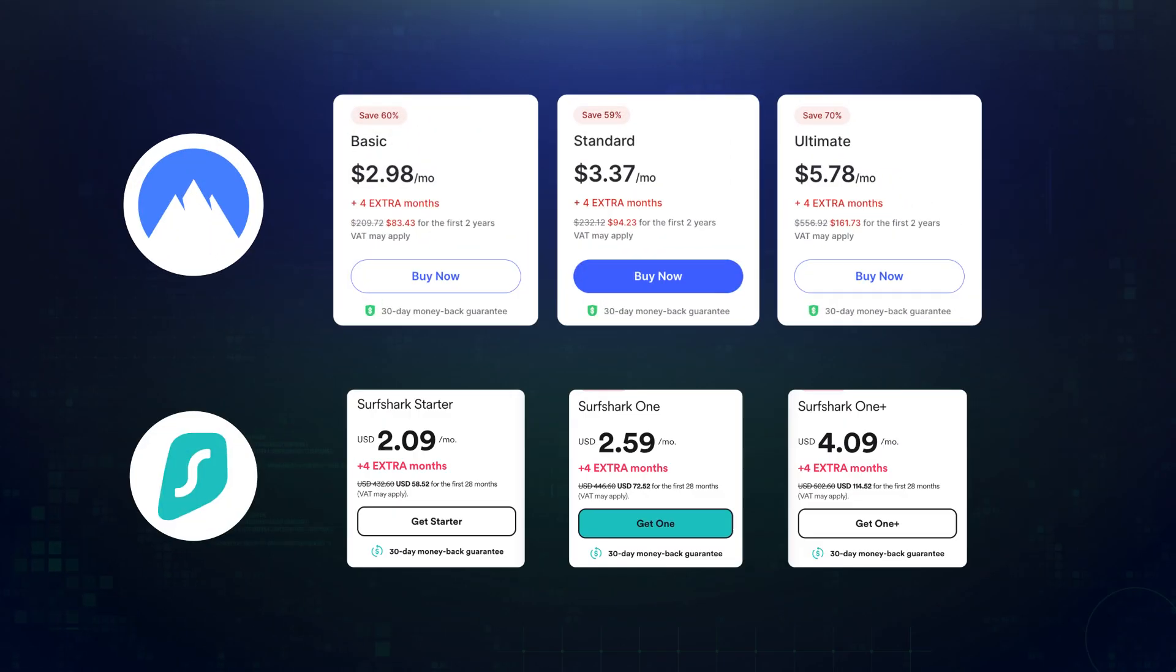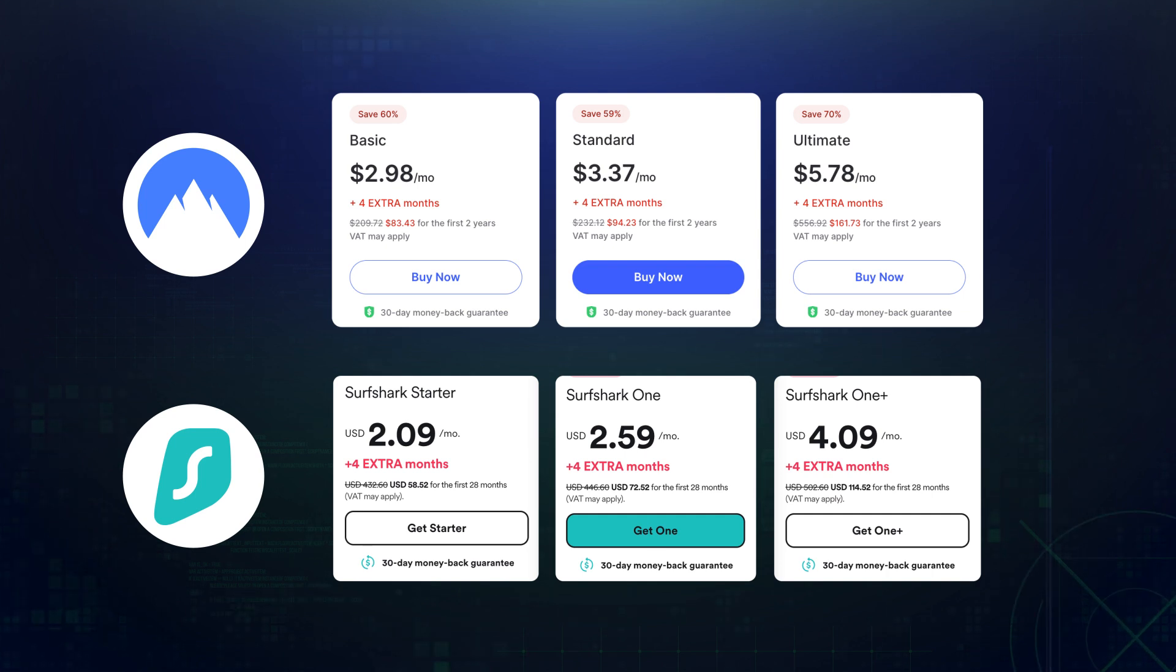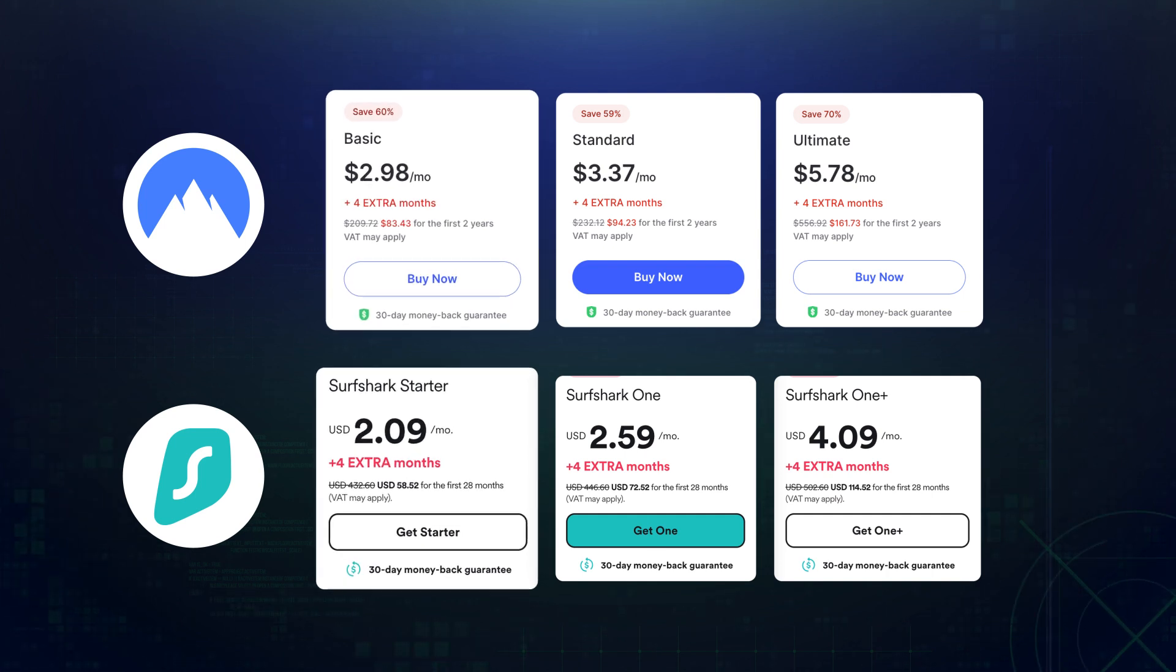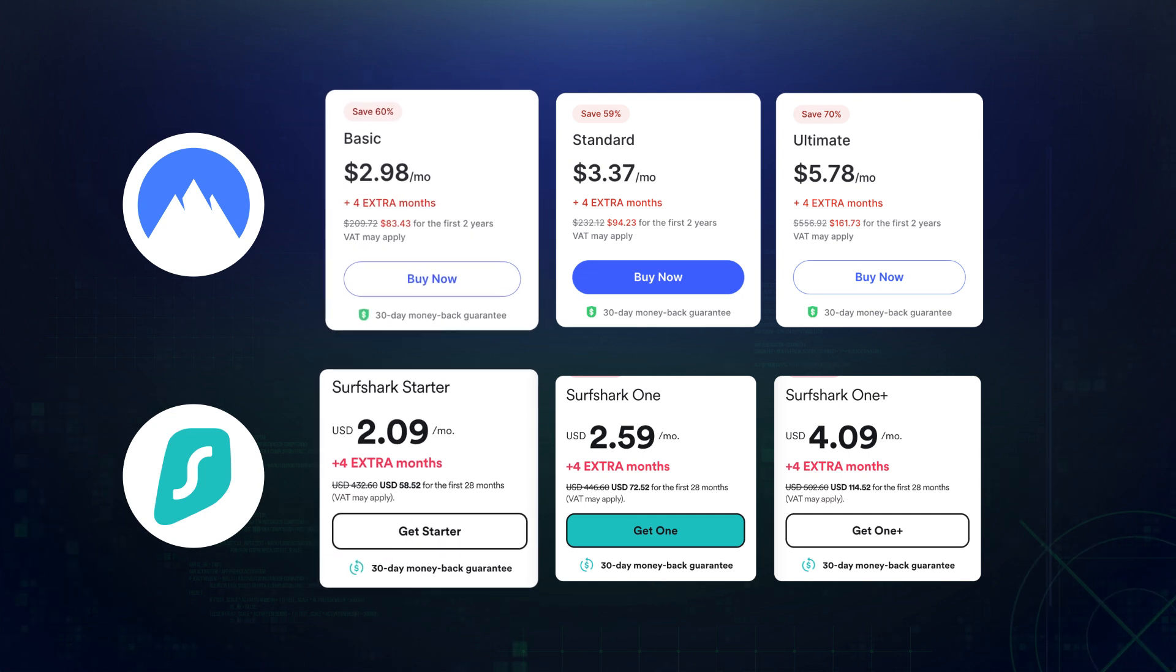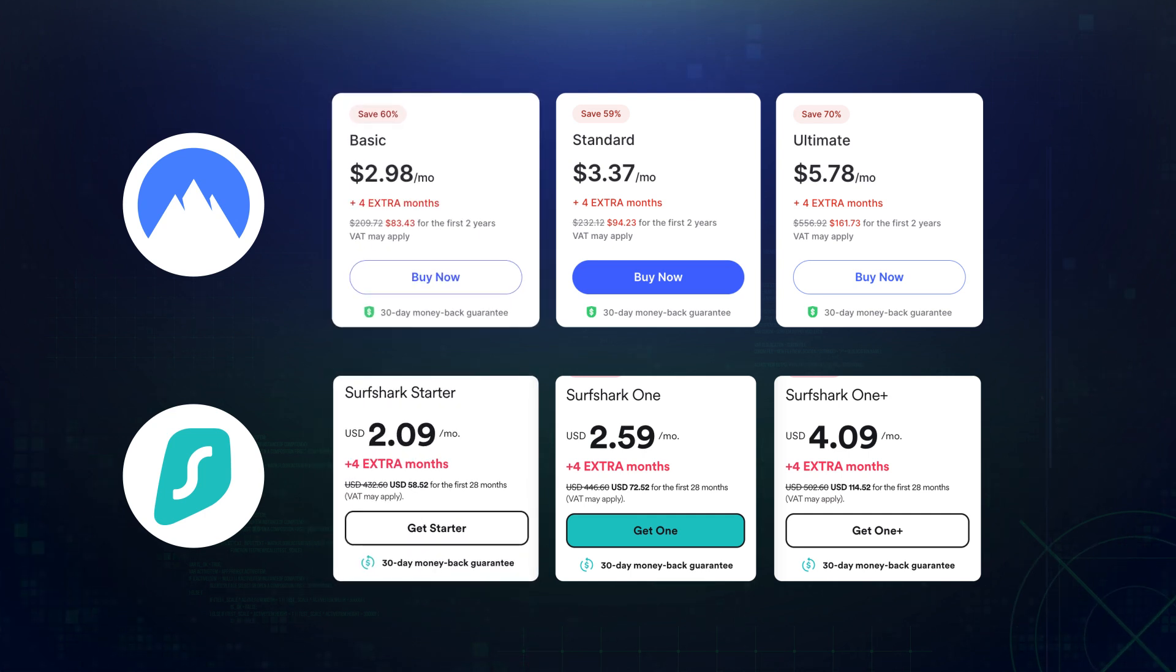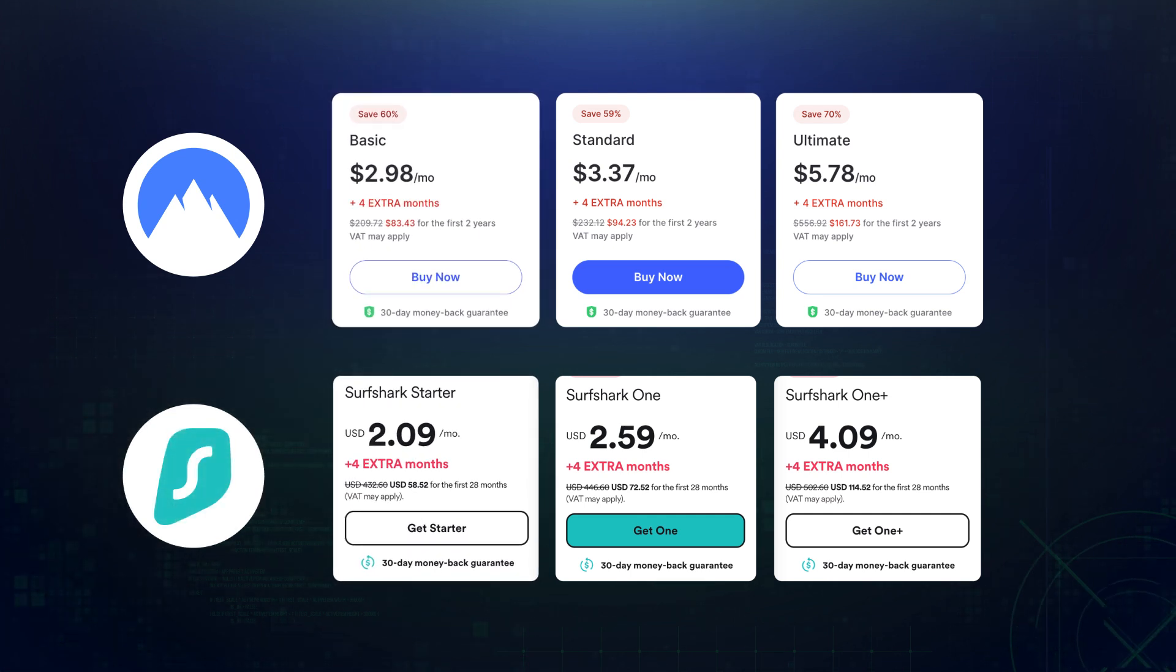Starting with NordVPN and Surfshark, they both require a subscription. Fortunately, Threat Protection and CleanWeb are both fundamental features available in the basic plans for both VPNs. And price-wise, Surfshark is the most affordable option, while NordVPN is just a little bit more expensive.